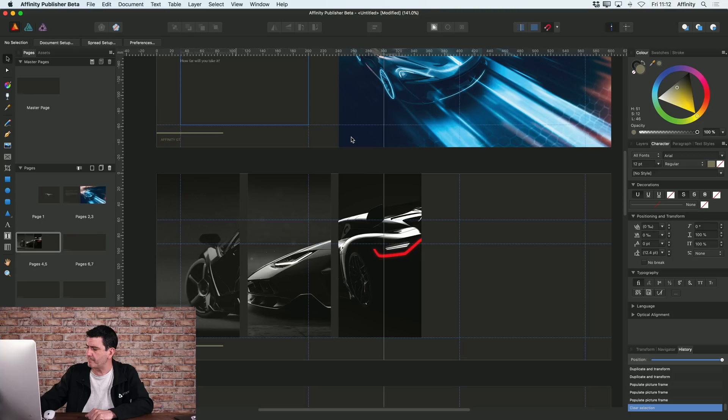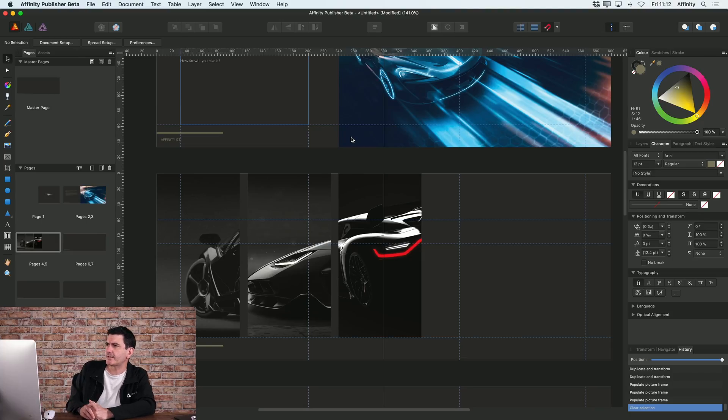The crucial thing to talk about with images is the fact that you can actually now link images to your document rather than having them embedded. I'll show you what I mean.